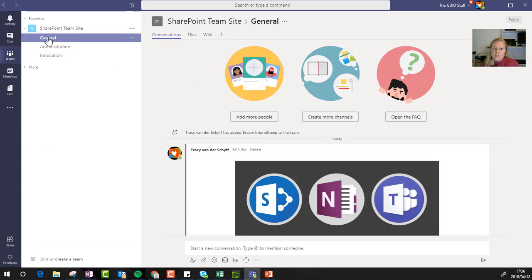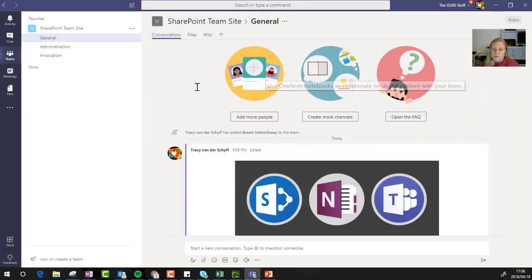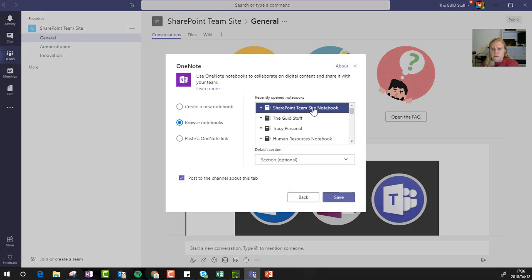If I'm on the general tab in my team and I go and click on add OneNote. Now at the moment, my team's name is SharePoint Team Science. So if I go to browse notebook...